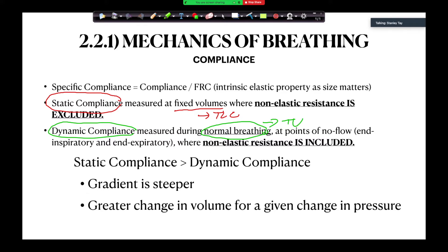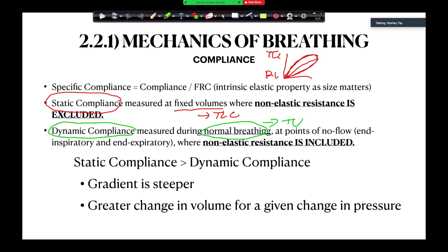This is why it's so difficult when trainees try to superimpose static and dynamic compliance curves onto either a tidal volume axis or a total lung capacity axis. We get candidates who draw the curve for static compliance and then draw the same sort of curve for dynamic compliance. Remember that dynamic compliance is only measured during normal breathing — tidal volume.